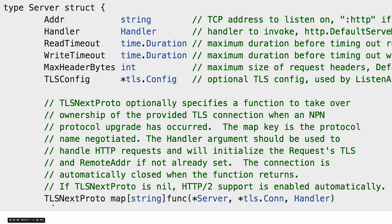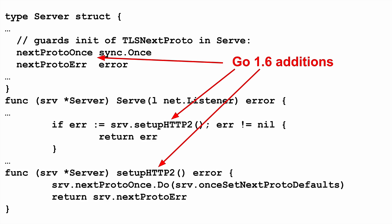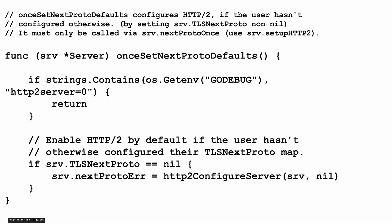The way it actually works is in the main net/http package, on the server, there's a field called TLSNextProto. This specifies how, after TLS negotiation, when you have the negotiated protocol string like 'h2', you map that to the next code that runs. This has been in here for three years since Go 1.1, added for SPDY originally. What's new in 1.6 is the server now has an unexported sync.Once that auto-wires up your TLS proto for you. This calls setNextProtoDefaults once — checking you haven't explicitly disabled HTTP2 server with GODEBUG — and then if TLSNextProto is still nil, runs http2.ConfigureServer for you.